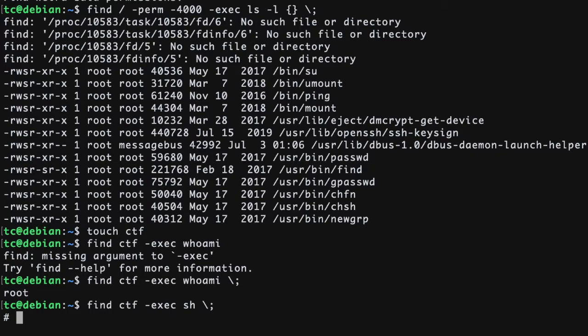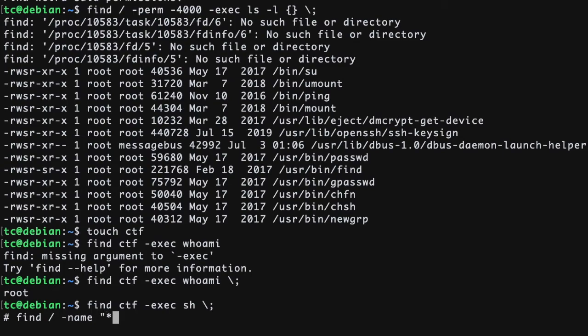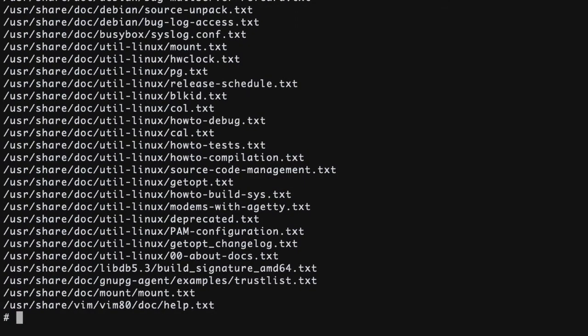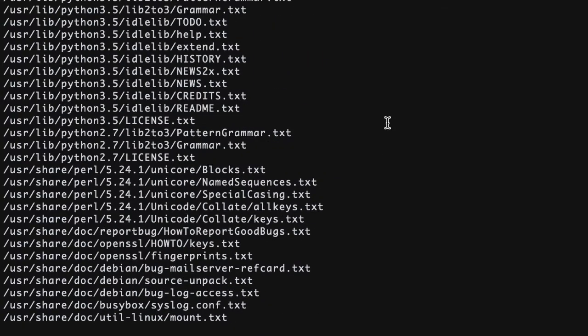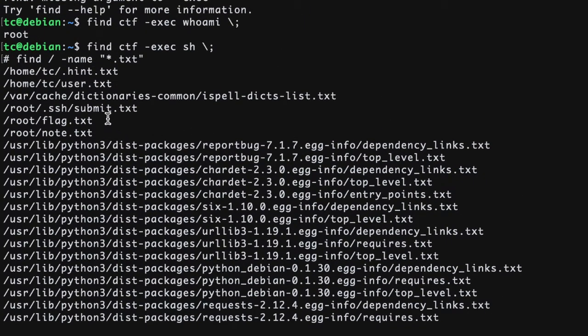One way I could think of is to use the find command to look for text files throughout the system owned by root. The first part of the find command stays the same. However, a different flag is used here called hyphen name. Star dot txt looks for all files that end with txt, the asterisk being a character representing zero or more characters. Another thing I realized as I'm recording this is to add hyphen user root to specify that the file should be owned by root. There is a long list of files that are displayed. However, if you scroll up, you do see slash root slash flag dot txt.